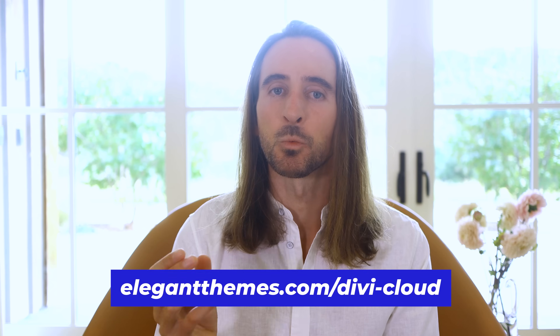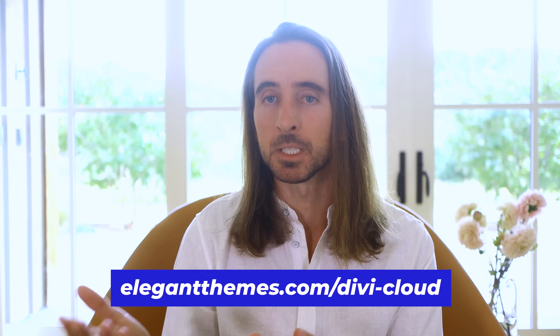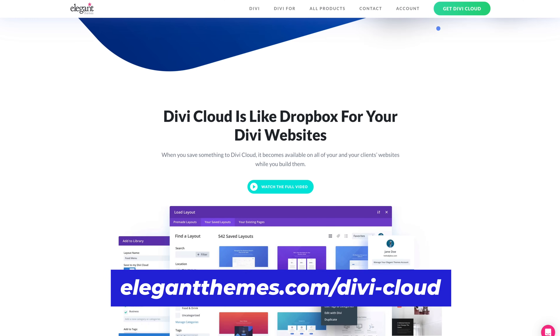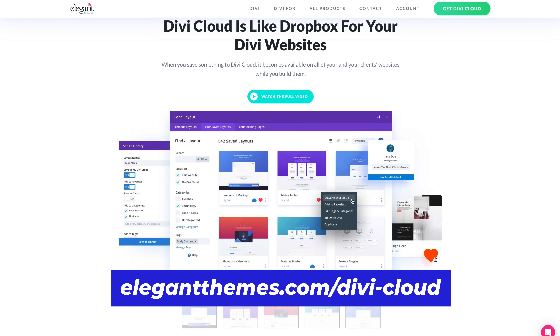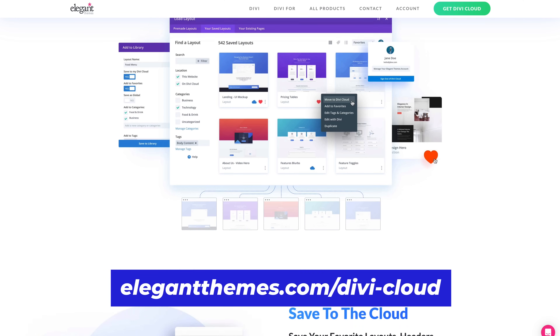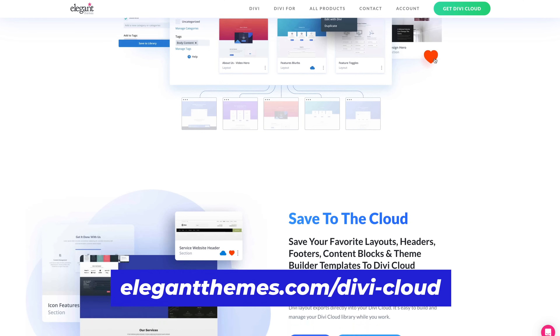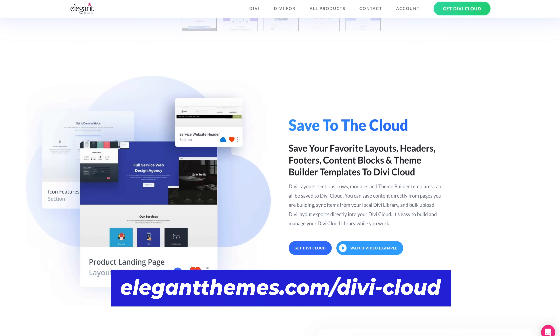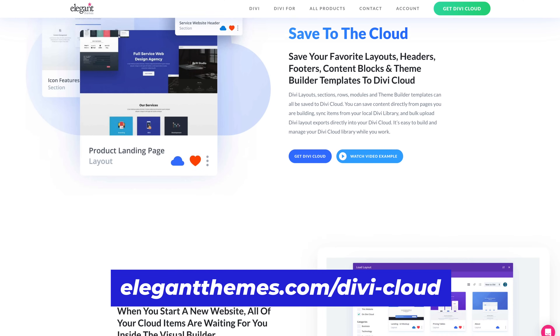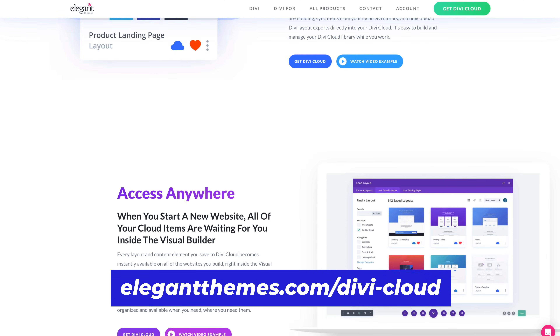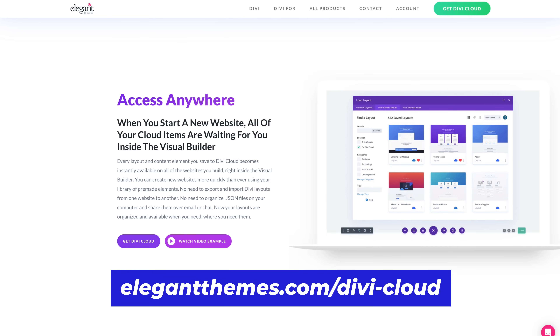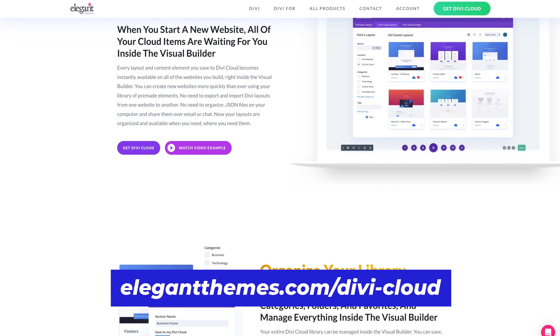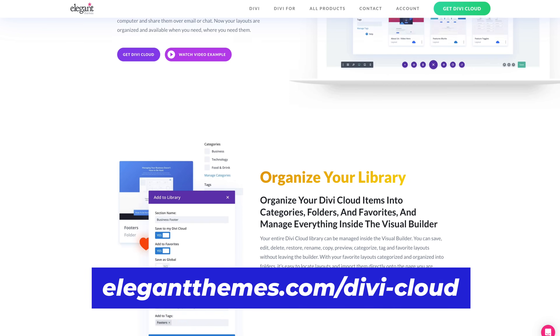Divi's code fields work with Divi Cloud, which means you can save AI-generated code snippets to the cloud to use on any website. It's a great way to build out a super useful library of code snippets.